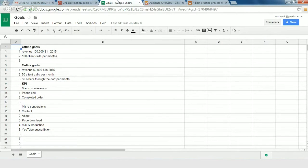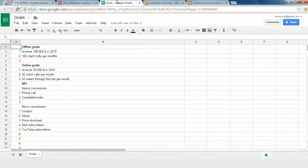We need our spreadsheet where we write down our offline goals, online goals and KPIs, macro conversions and micro conversions. We can measure everything on the web — different orders, when people visit some pages on your website, subscribe to your newsletter, or anything else they do. To track the main kind of goal, which is the URL destination goal, we need only one page: the page we have after the action is done.